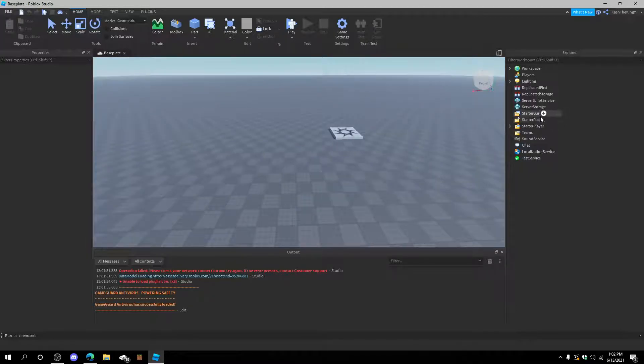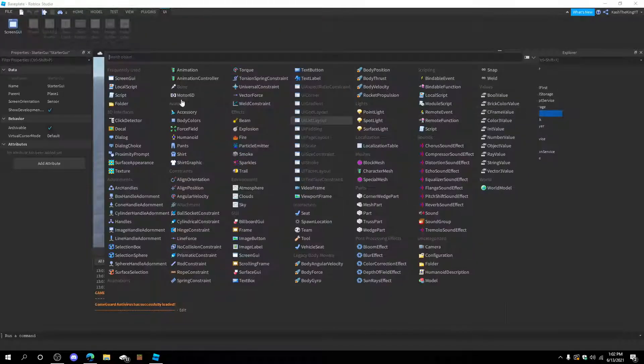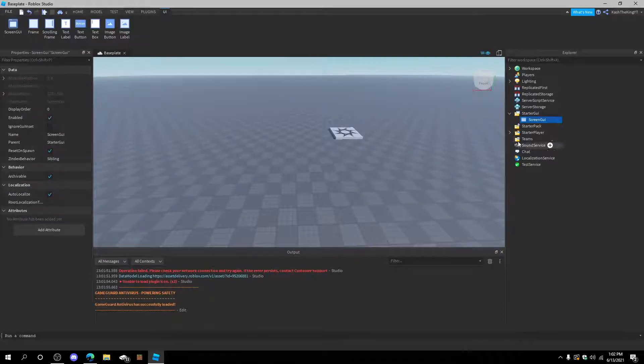First of all, you're going to need to create a GUI. To do this, you're going to go into Starter GUI, press the plus, and insert a Screen GUI.